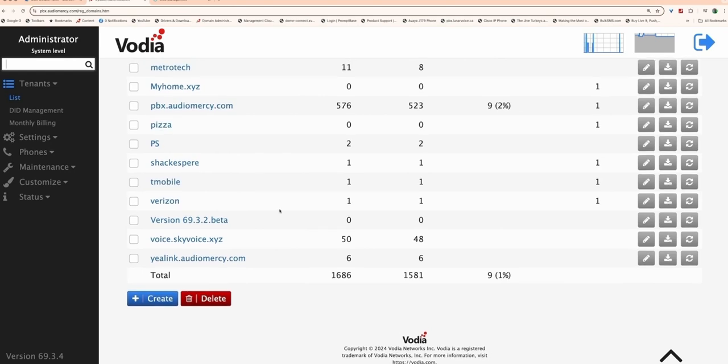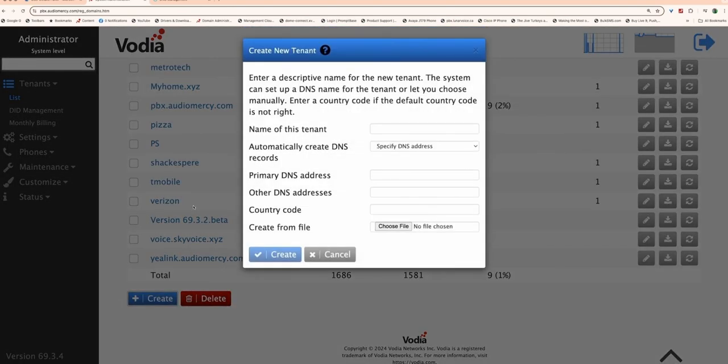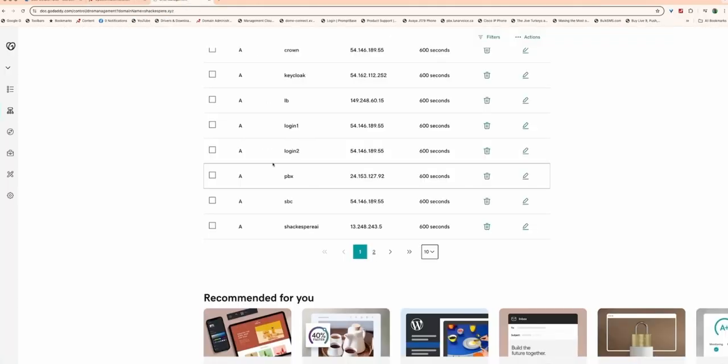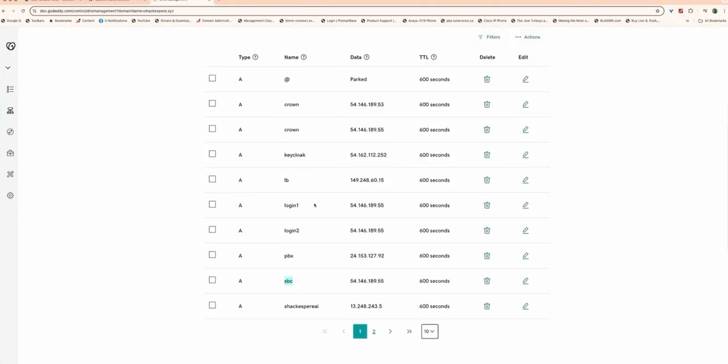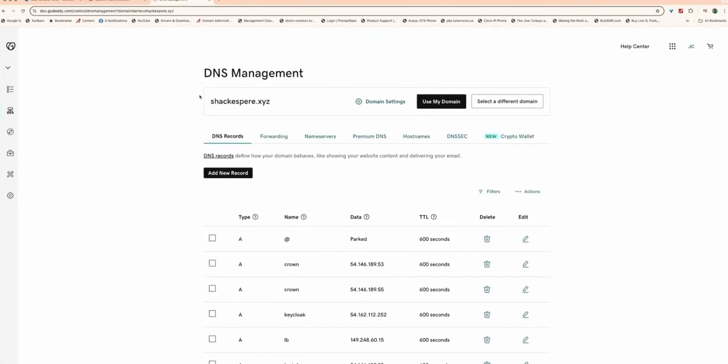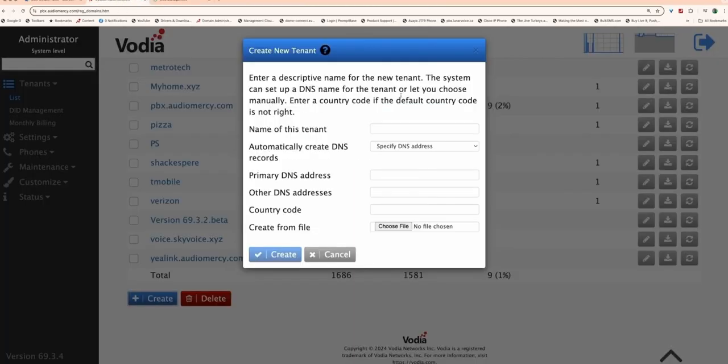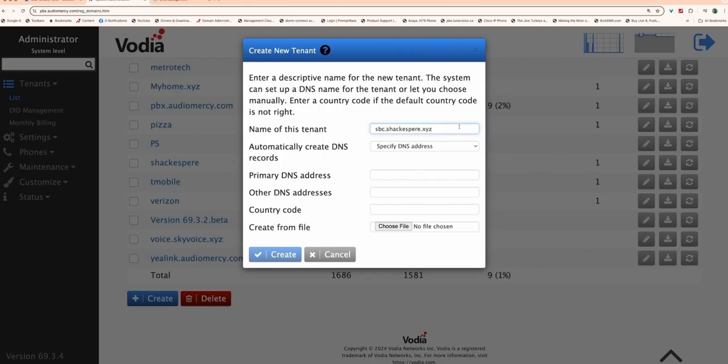Head to the tenant list in the Vodia PBX admin portal and click Create. Enter the name for your tenant, which should be the FQDN that resolves to the Vodia PBX. This domain must also be the same as the one you'll be using in Microsoft Teams. For example, if your team's domain is company.com, your Vodia tenant could be sbc.company.com. Make sure this FQDN has a valid certificate, either from Let's Encrypt or uploaded manually.